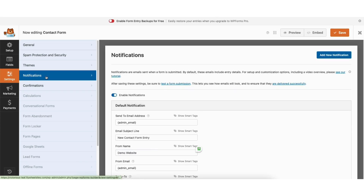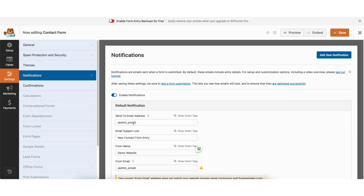If you click notifications, this is where emails are sent when a form is submitted. You'll see sent to email address — it'll by default have the email address used with your WordPress account. To change this, you can input the email you want. You can also change the email subject line, the form name, and the from email address.